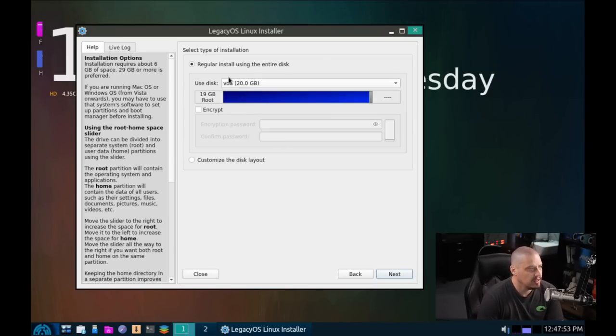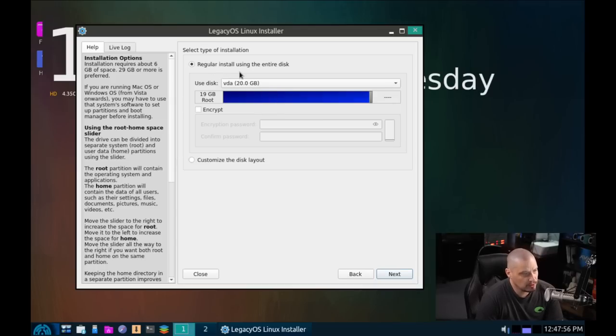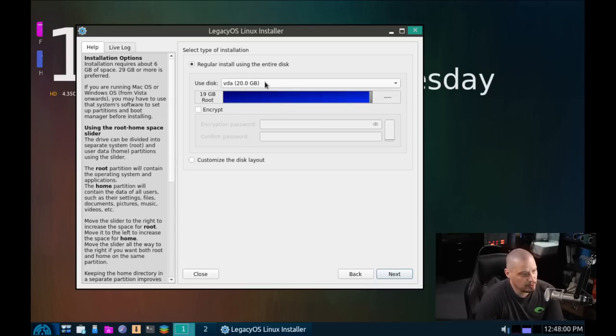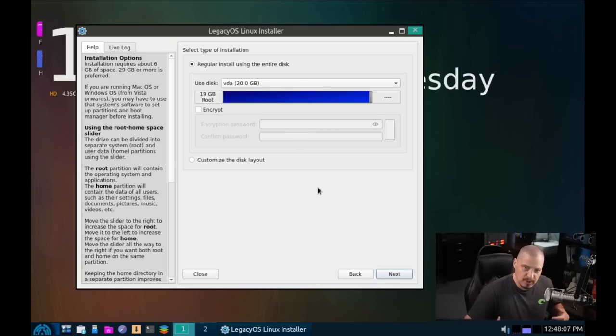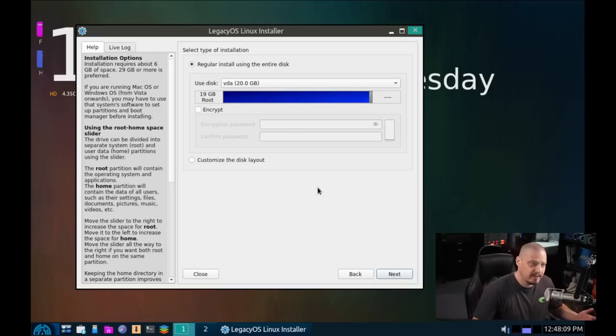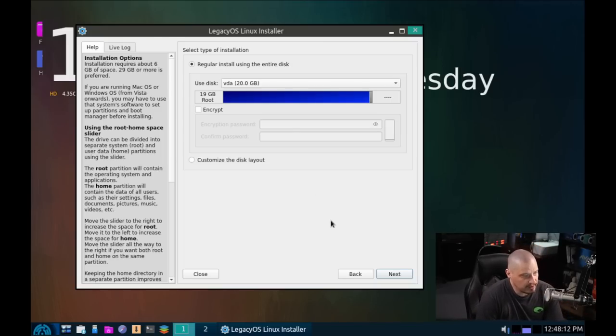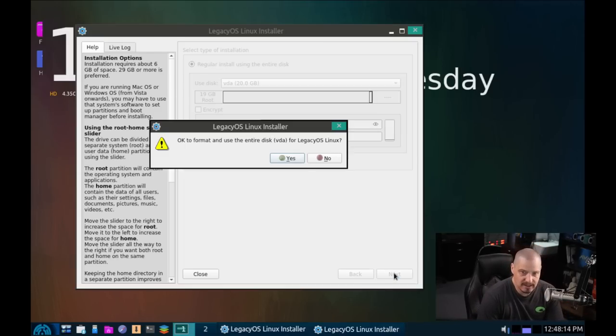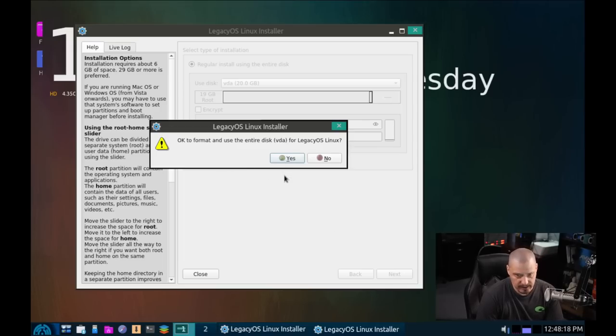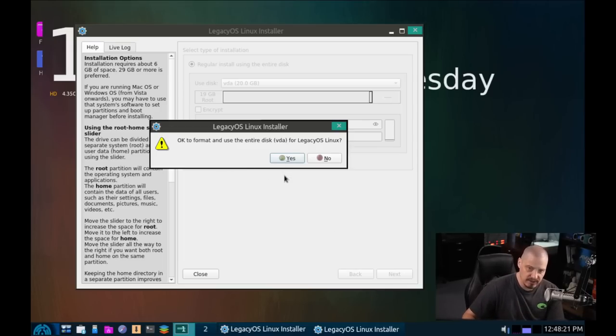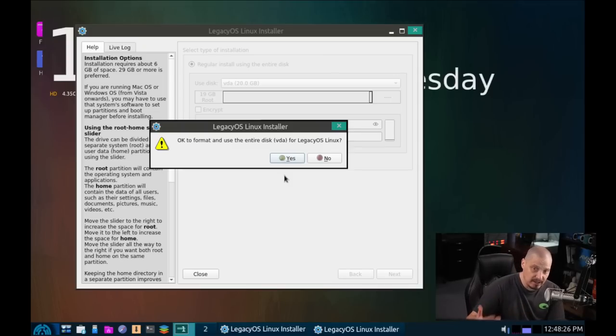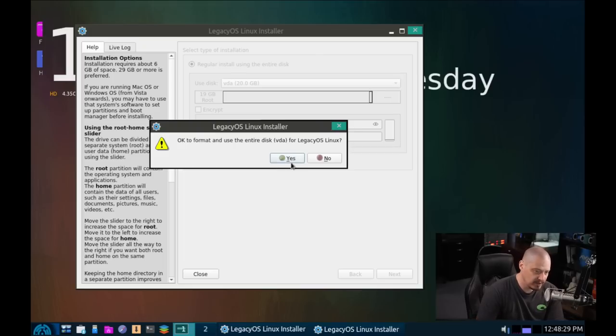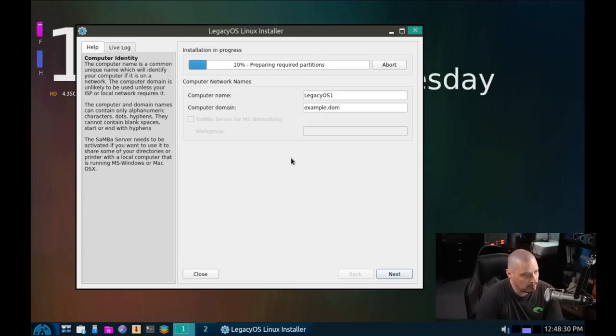I click next and then select the type of installation. Regular install using the entire disk. That is what I'm going to choose. In this VM, there's only going to be one operating system installed, Legacy OS, so it can have the entire virtual drive. So I'm just going to click next. It says OK to format and use entire disk. So it's asking a question because it's going to format the drive right to the disk. So anything that would have been on that disk will be wiped out. In this case, it's an empty disk. So I'm going to click yes.